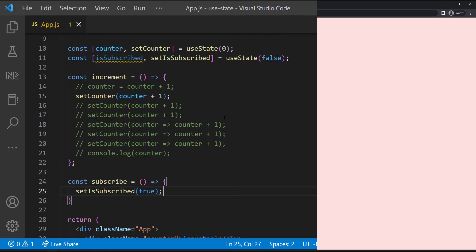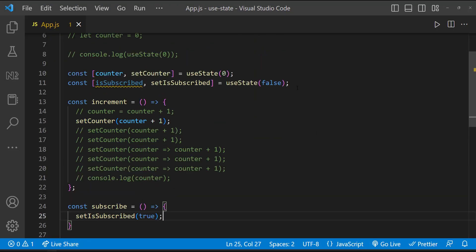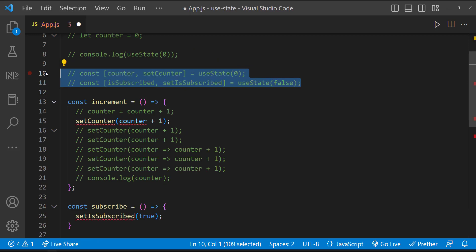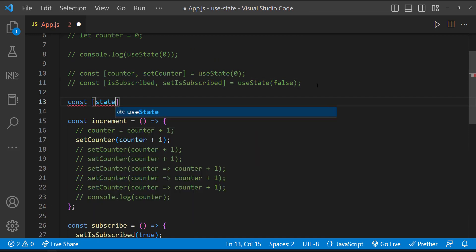But when there are more states, some people used to create it like a state object instead of individual state. That means instead of this, some people do it like this.